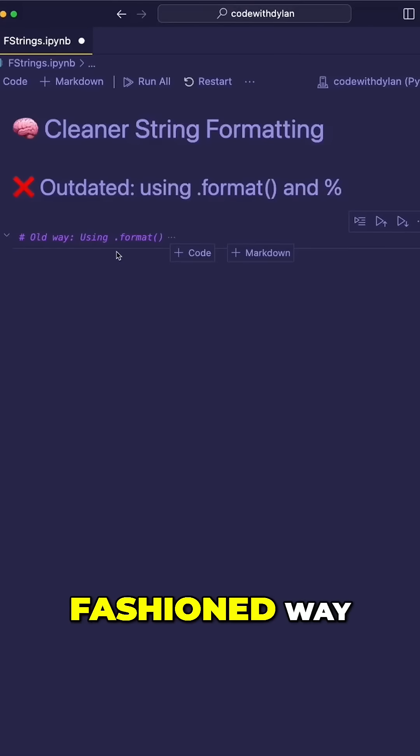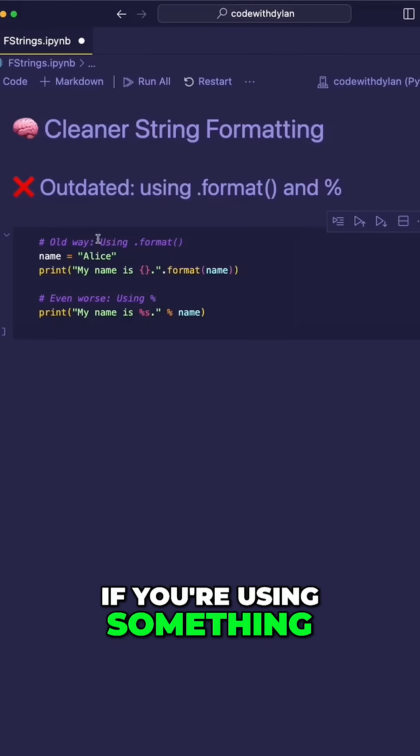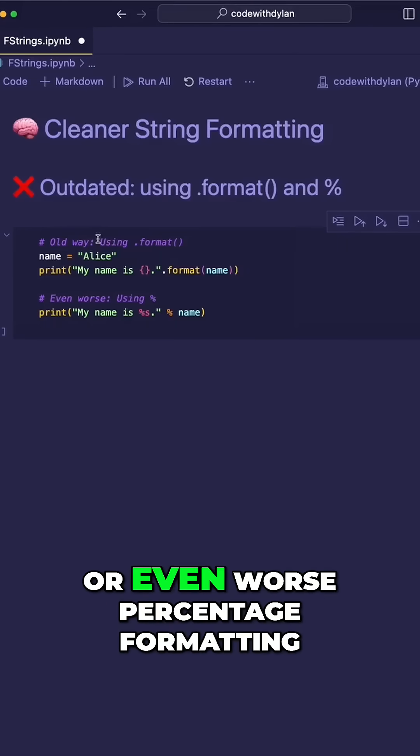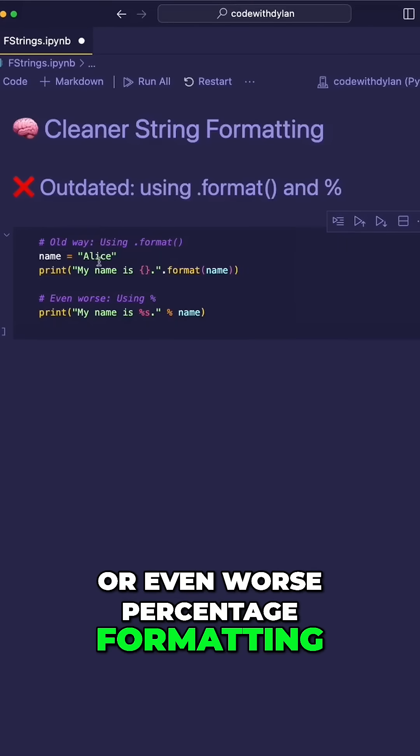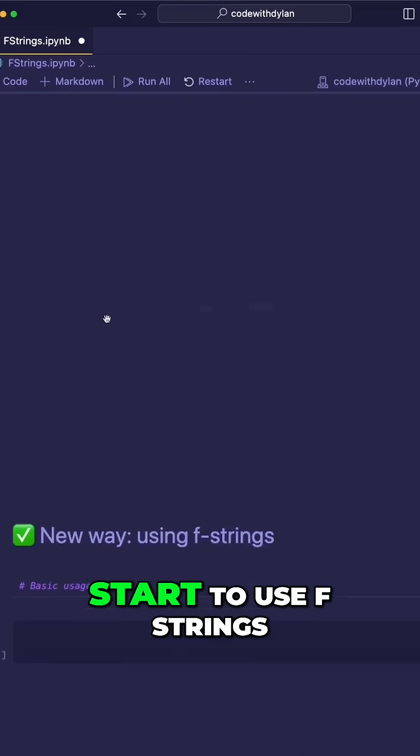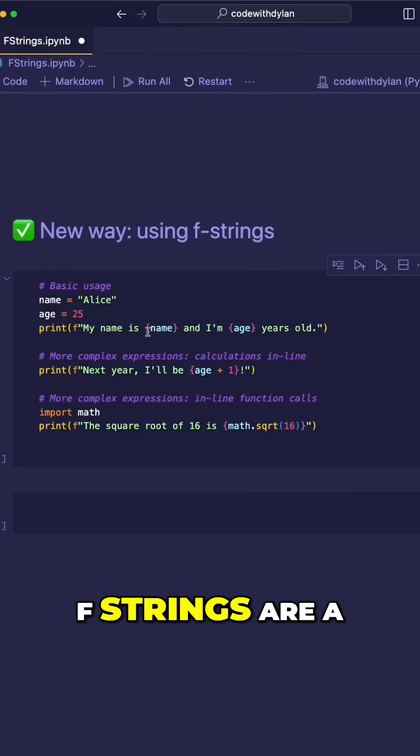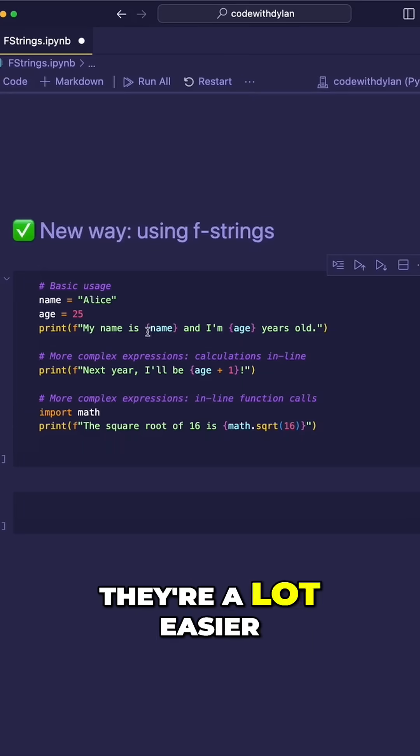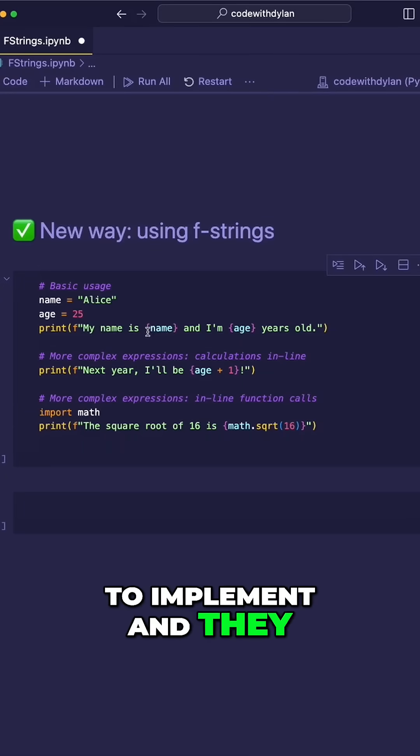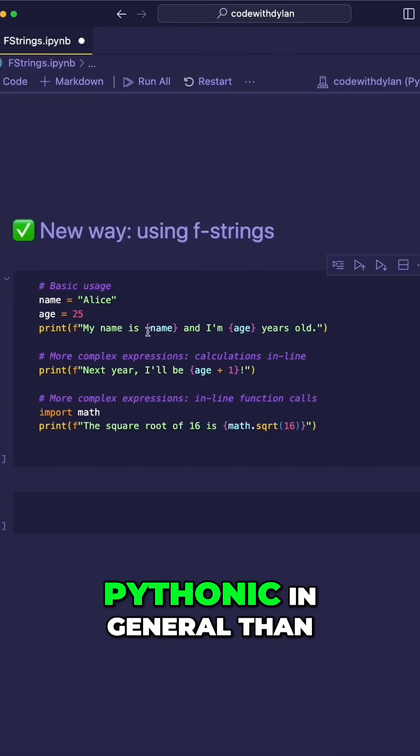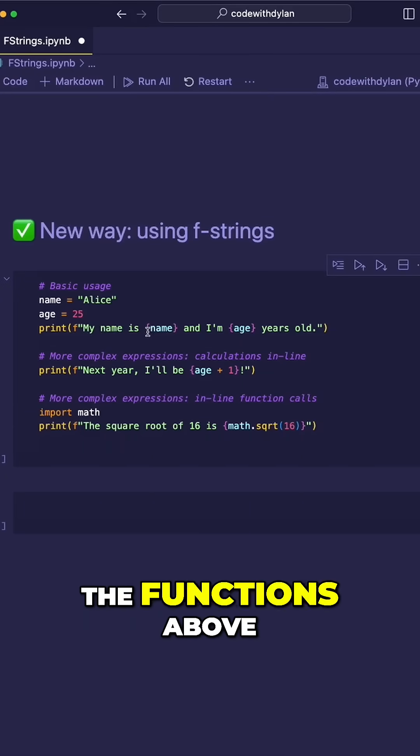Are you still formatting Python strings the old-fashioned way? If you're using something like the format function or even worse, percentage formatting, please stop this and start to use f-strings. As we can see here, f-strings are a lot cleaner, easier to implement, and look much more Pythonic in general than the functions above.